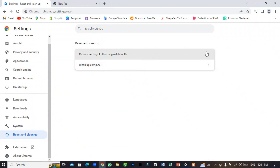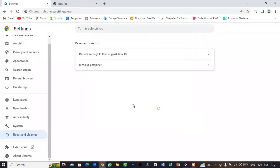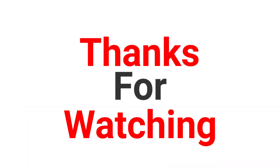Click on this and reset settings. You can find the change applied. Thanks for watching.